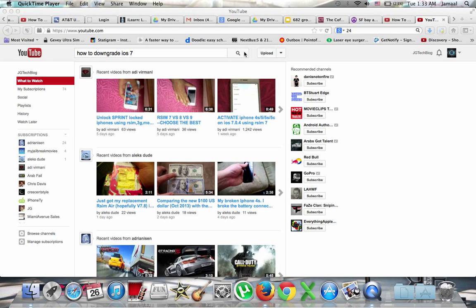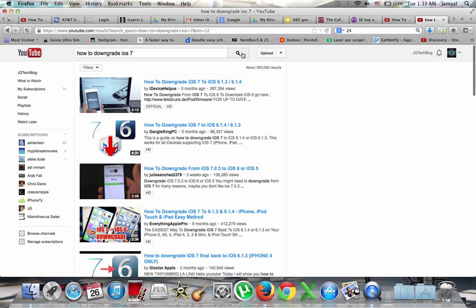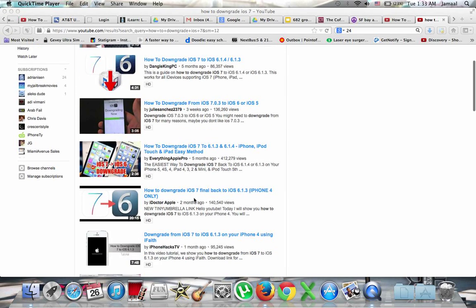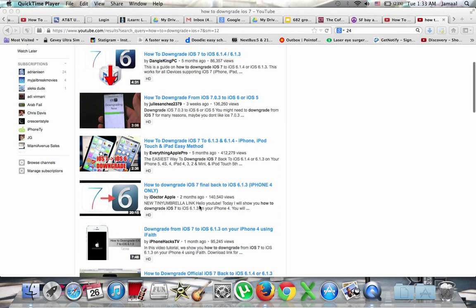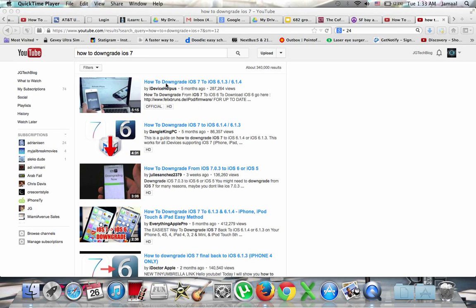Let me show you guys something. If you go here, how to downgrade iOS 7. All these videos - five months ago, five months ago, three weeks ago, five months ago, two months ago - this is not right. This does not work. These methods do not work.